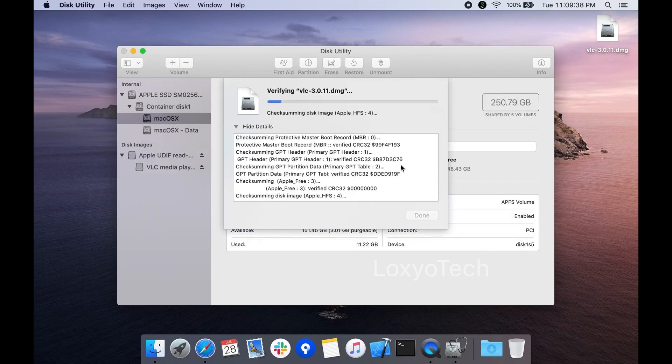Now the macOS will start to verify the dmg file. Please wait to finish the verification process.